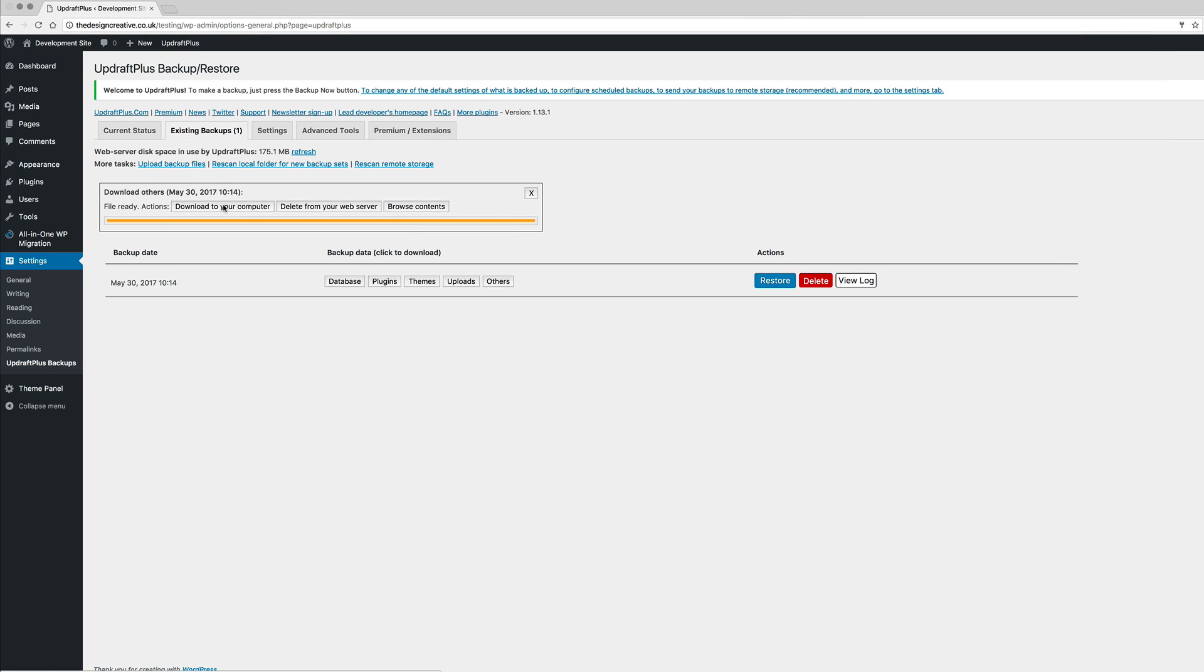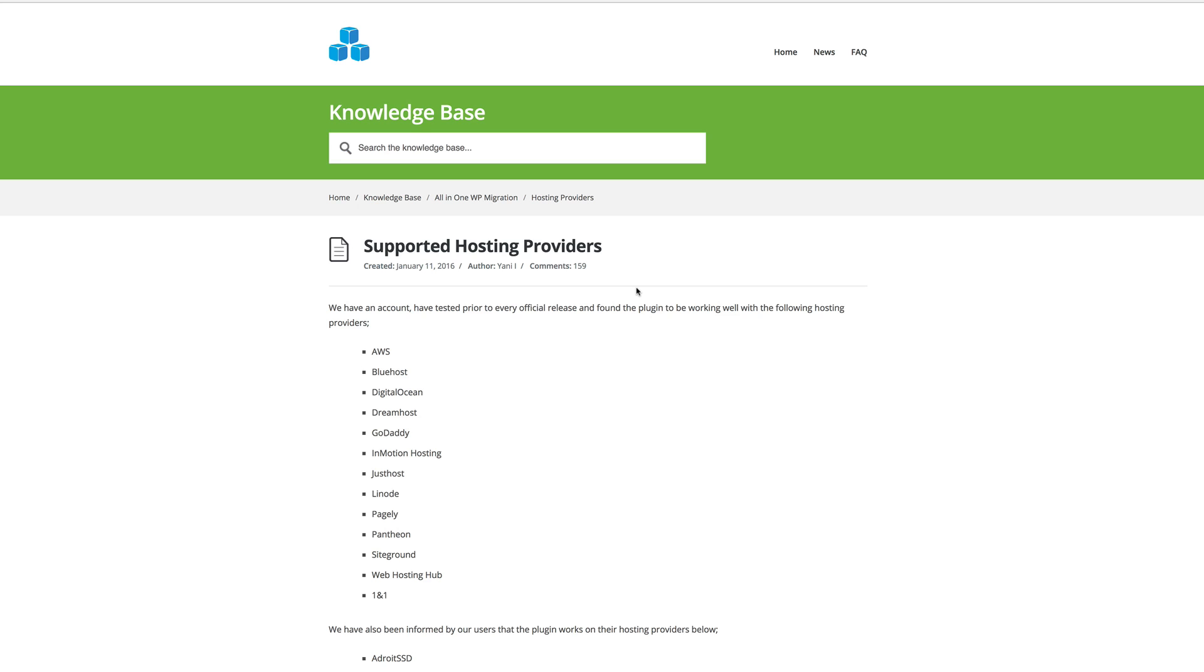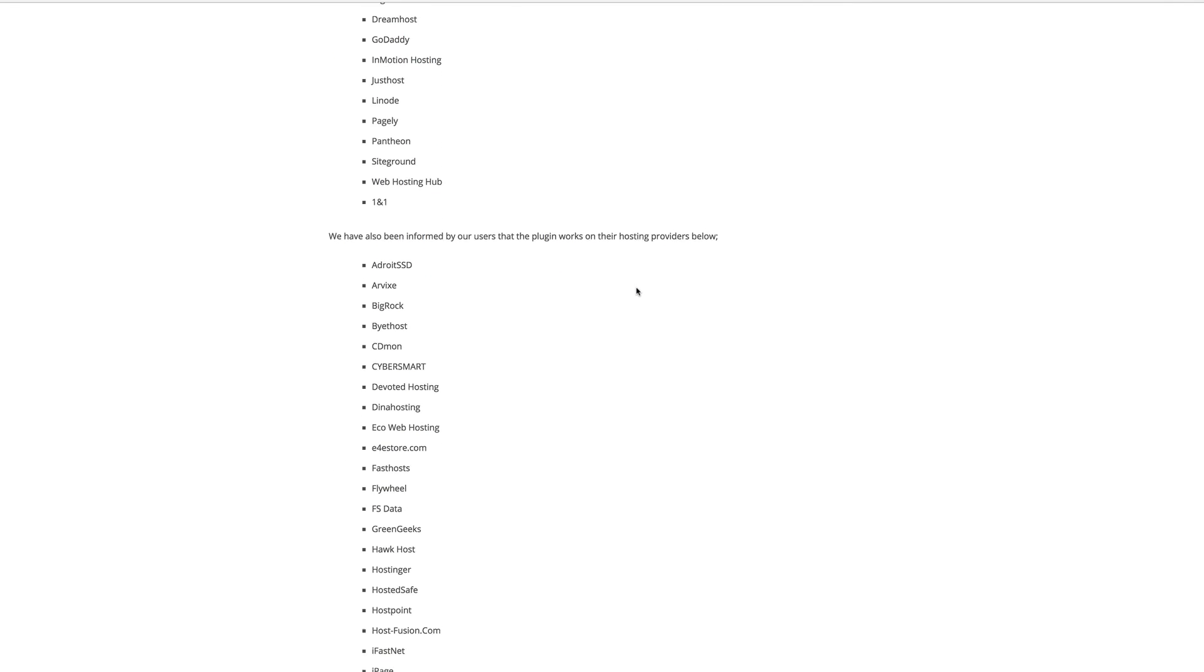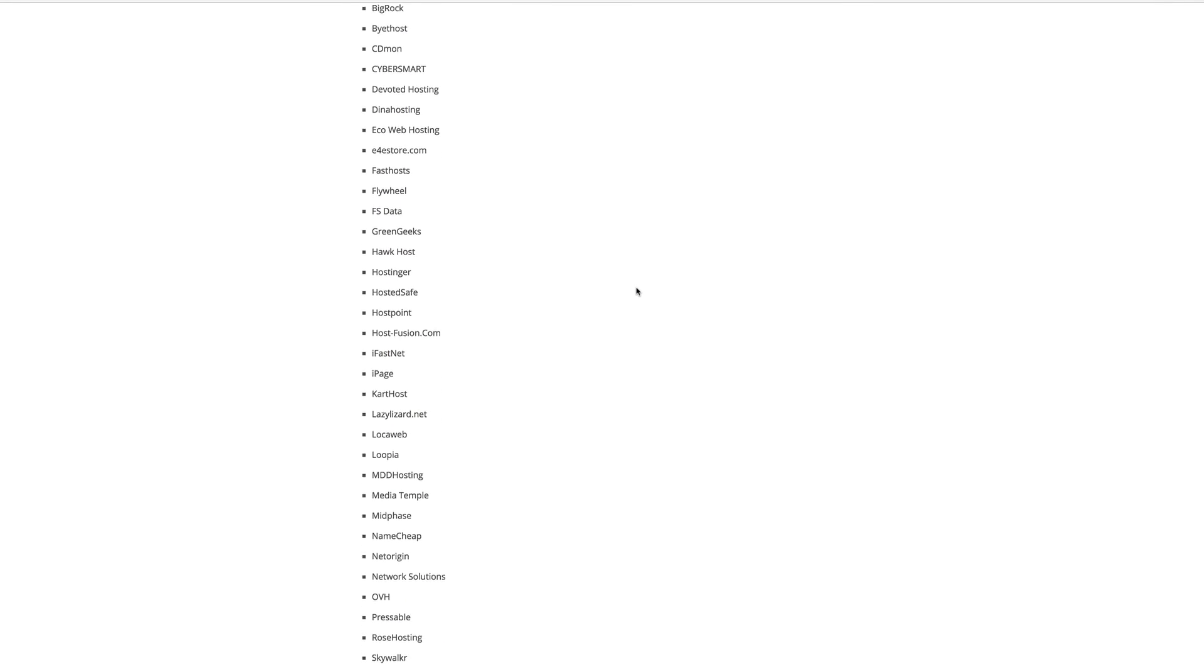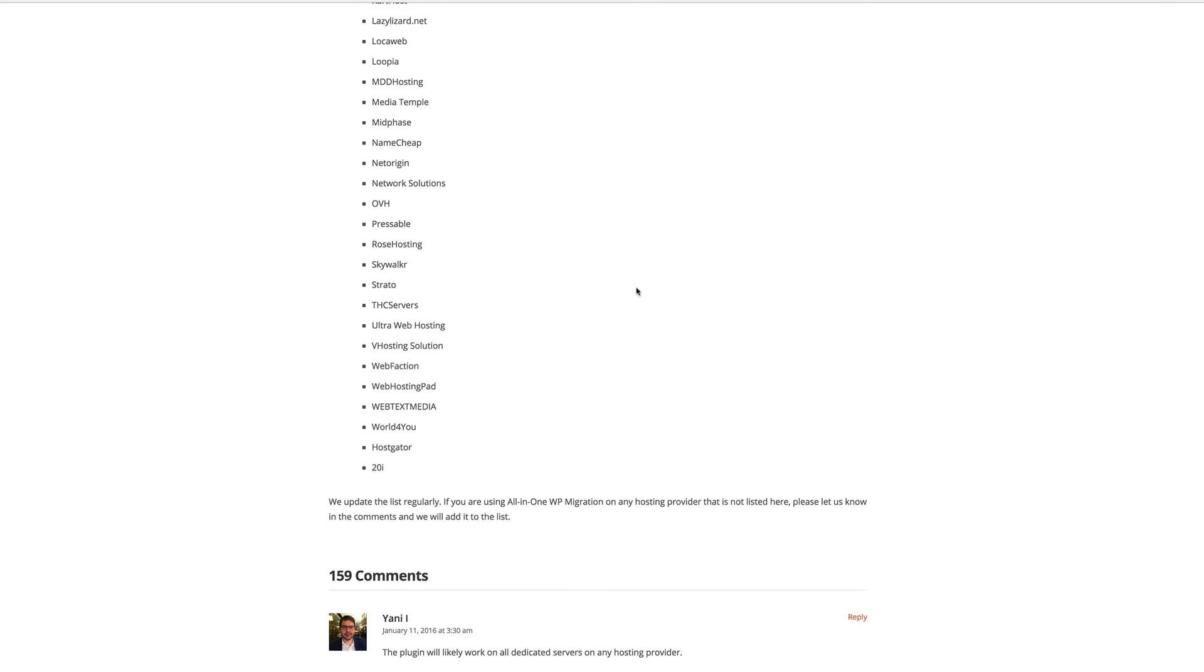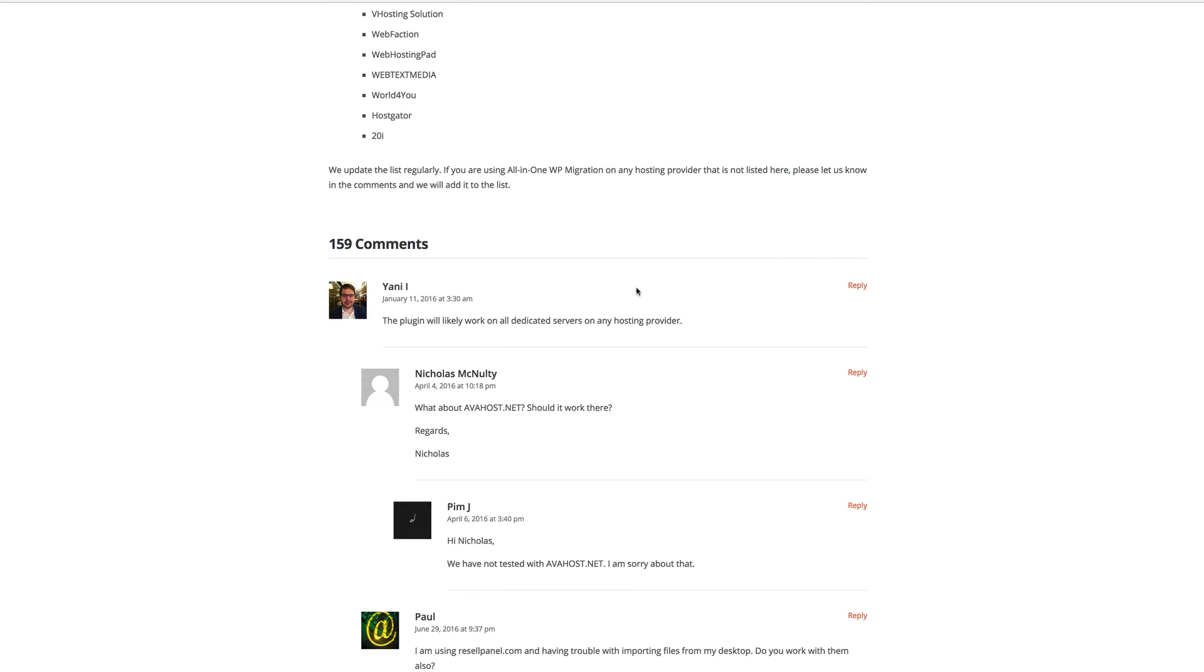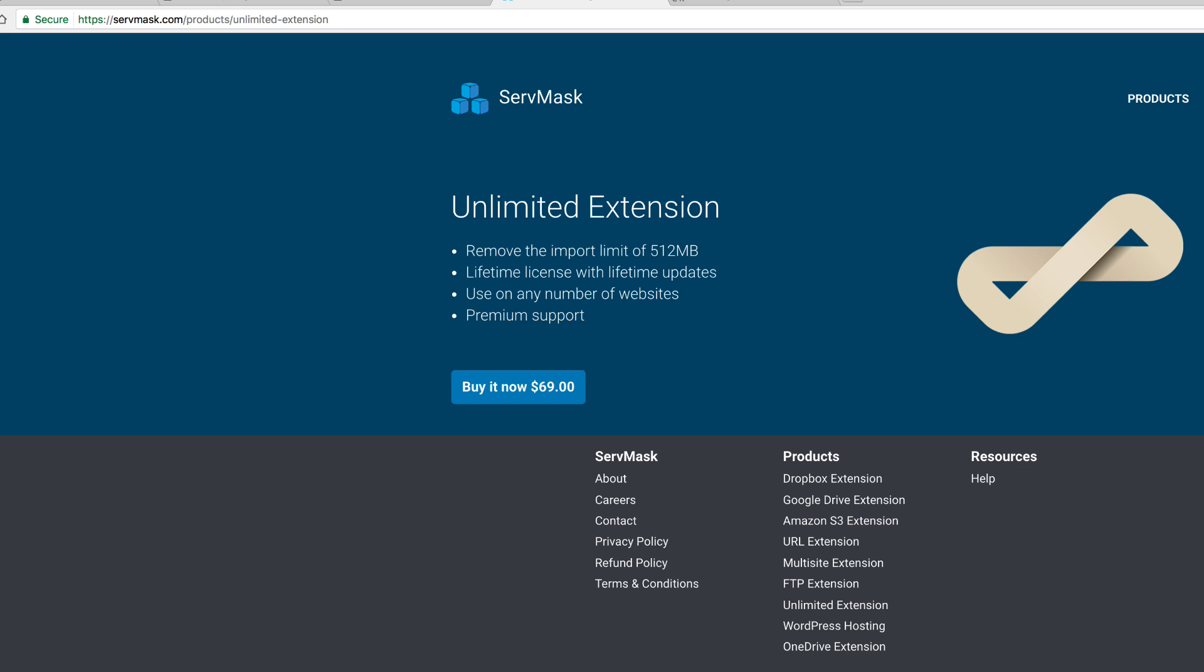Number two, All-in-One WP Migration works with a selected number of hosting companies. If you look on their website, you would see a list of hosting companies that works well with this plugin.